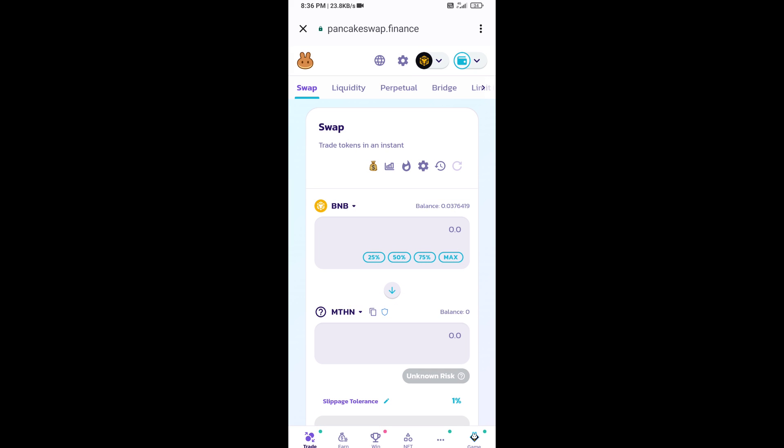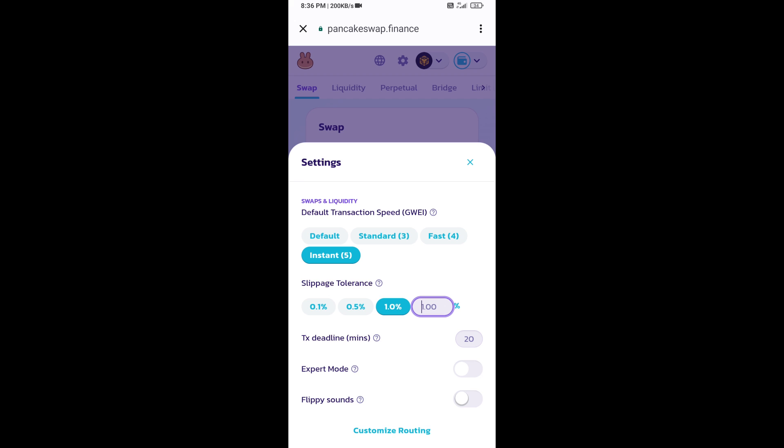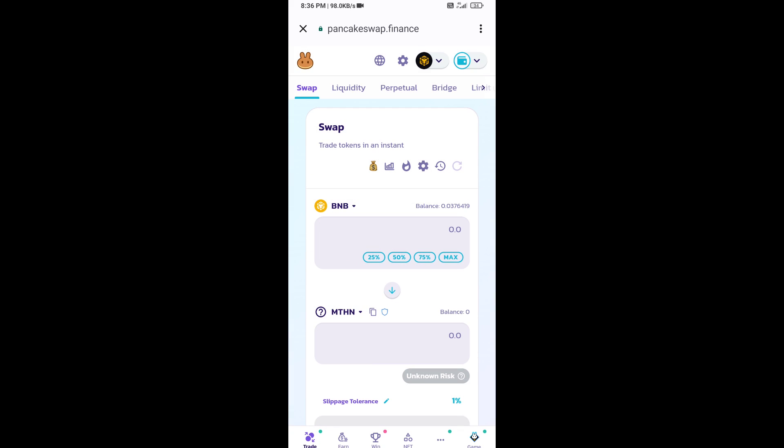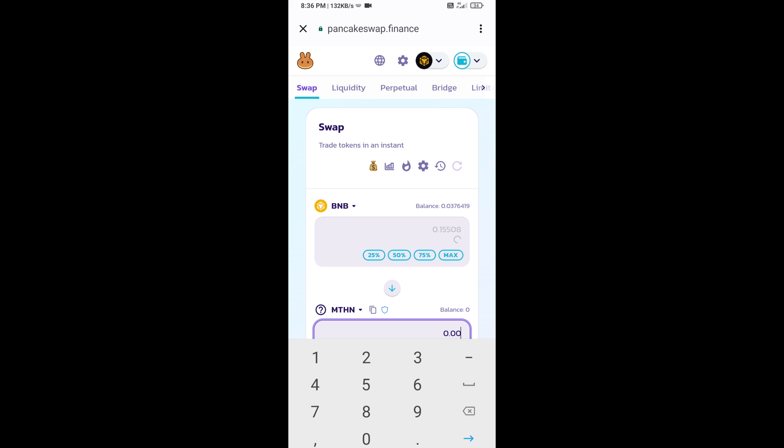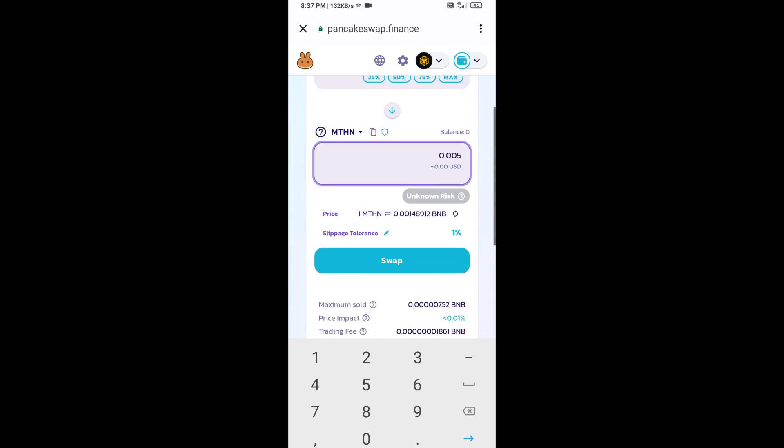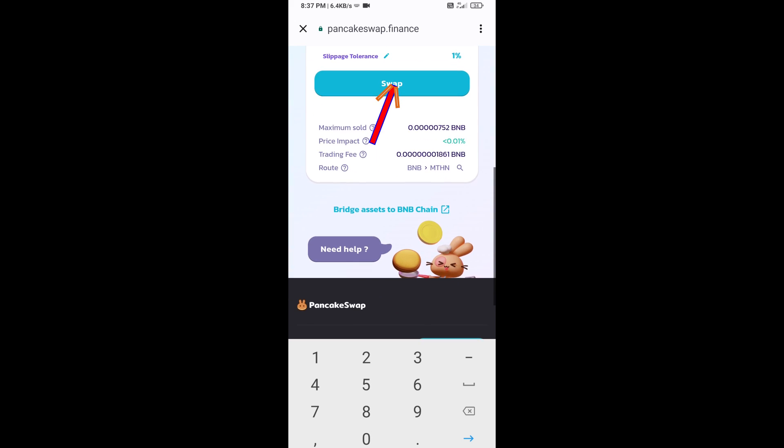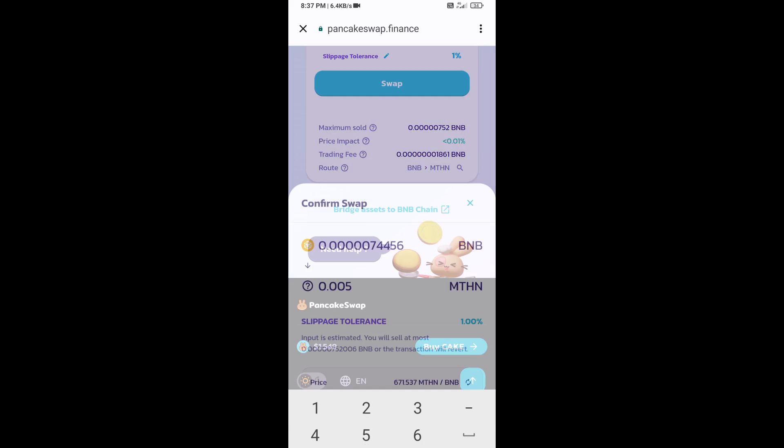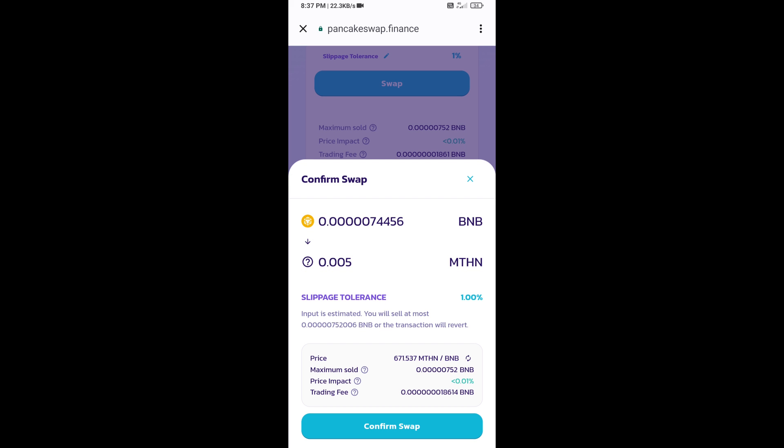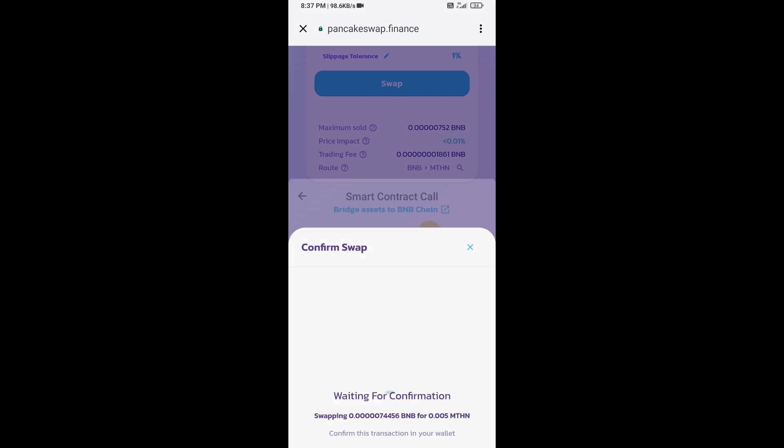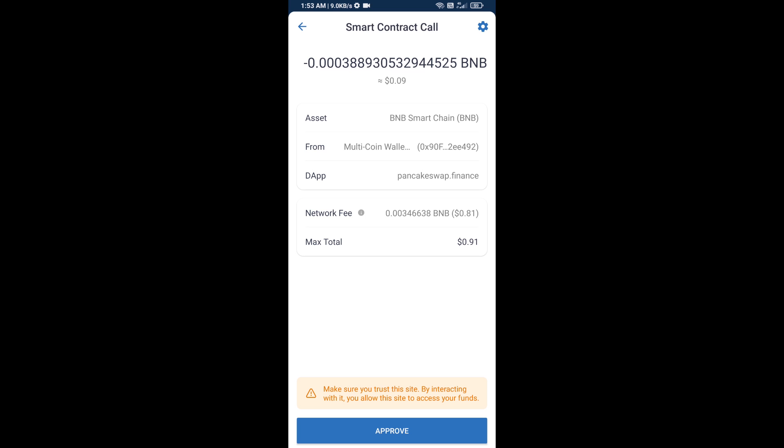After that, you will set slippage for effective purchasing. Click on this icon and here you will set 1% slippage. Click on the cut icon. Now here you will enter the number of tokens, then click on swap. Here you can check the transaction detail. Click on confirm swap, and here you will approve this transaction.